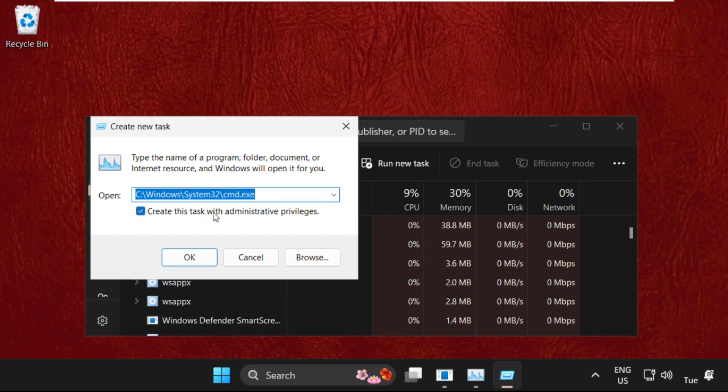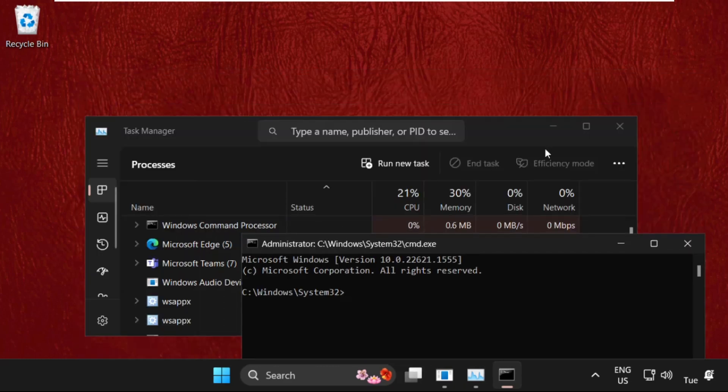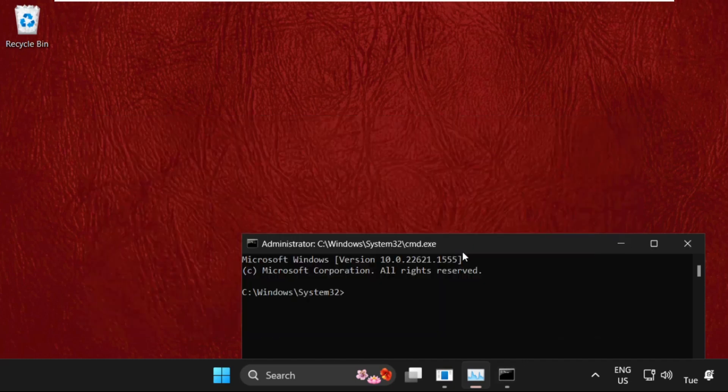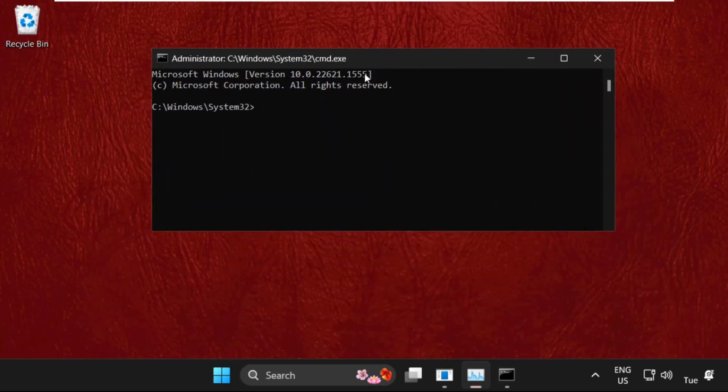This will be our main path: C drive, Windows folder, System32, and cmd.exe. Once you check this box, it will open with administrative privileges, so click on OK. Once we are here, we need to execute some commands. Type all these commands carefully and simply hit Enter to execute them.